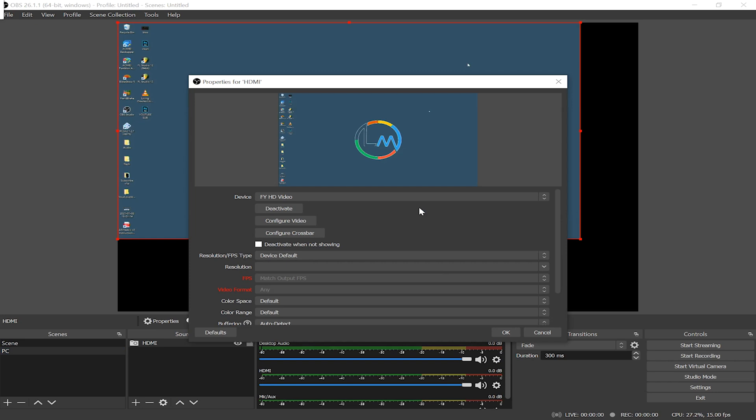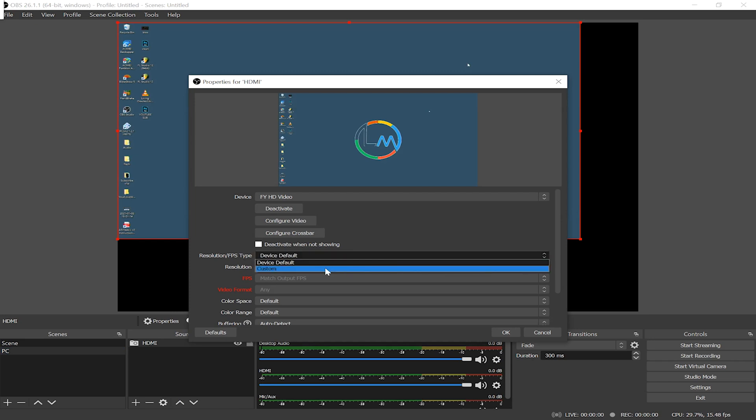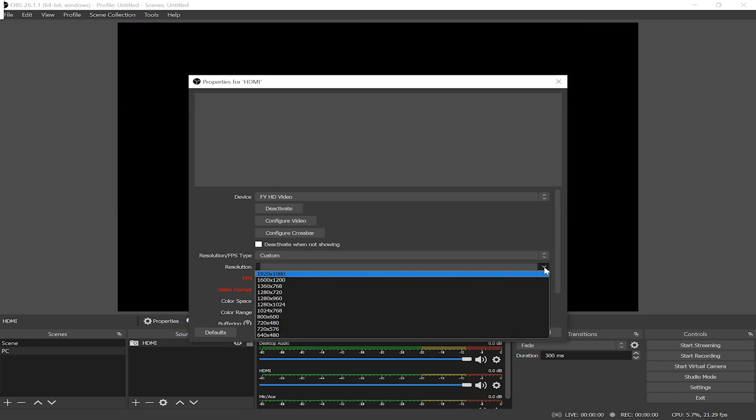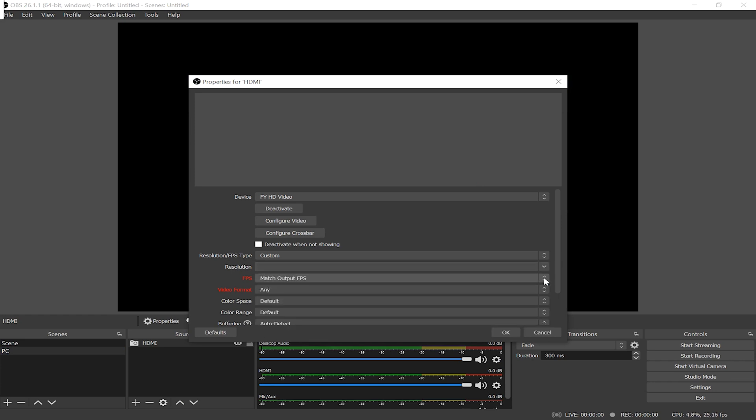You could change the resolution FPS type from device default to custom. Now you can choose the resolution and FPS you want, but I'm gonna leave mine as device default and click OK.